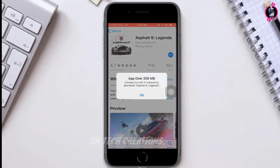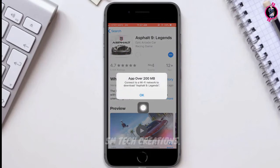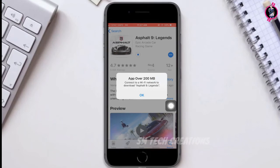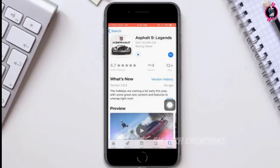Then you can see a message like this when you download it over mobile data: "App over 200 megabytes — connect to a Wi-Fi network to download Alpha 9 Legends."